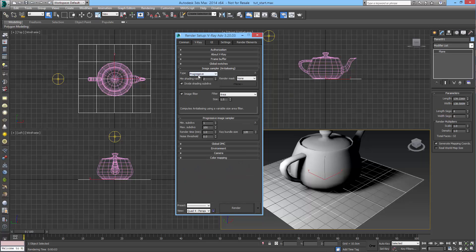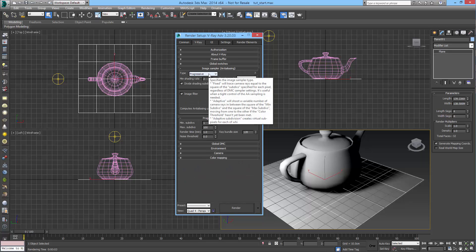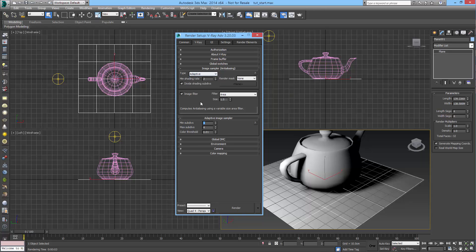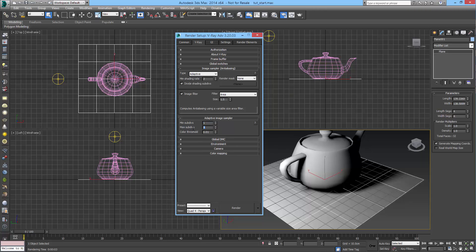The next thing that I do, I mean I use the progressive sampler whenever I want to do quick tests while I'm adjusting lights and materials in the scene, but for final renders I would usually use the adaptive sampler, the bucket one, and I would typically set the minimum and maximum subdivisions to 1 and 24 and then the color threshold to something like 0.005. I found that these are settings that work well in quite a lot of scenes and for quite a lot of situations, so they tend to be a good start for that.